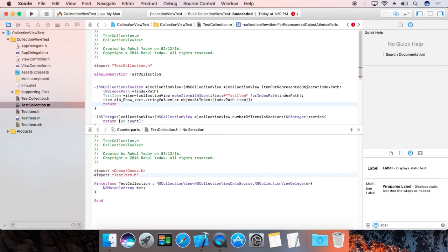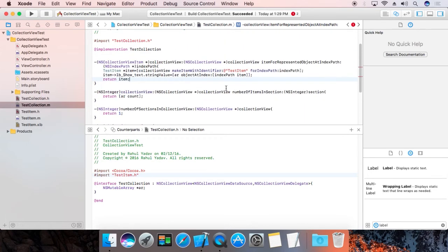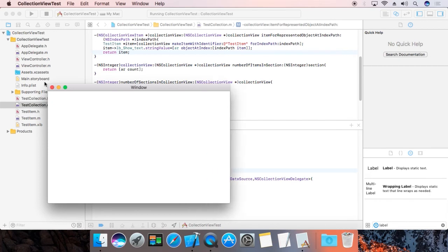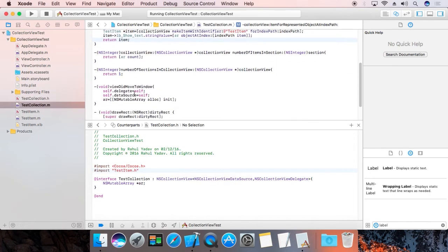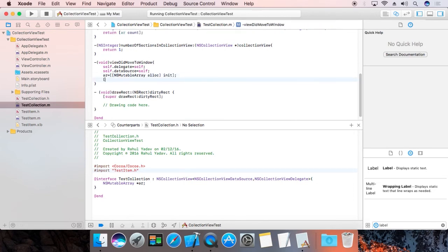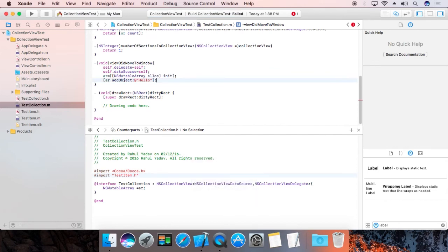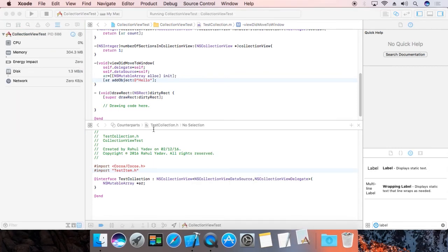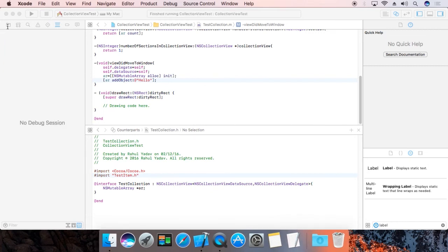Now return item. We are going to run it. Build succeeded. It's not showing anything because we didn't add any items yet. Let's add some items to the array — ar addObject @"hello".